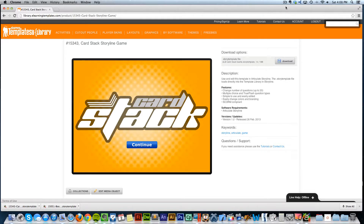Hey, this is Brother Jeff with the eLearning Brothers and I'm going to walk you through how to get started with the new Cardstack Storyline game. You can find this within the library. This is a Storyline template, so all you have to do is download it, double-click on it to install it inside of Storyline, and then you can start using it as a template throughout all of your courses.